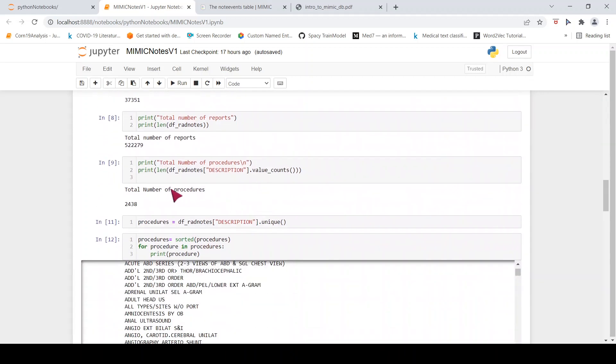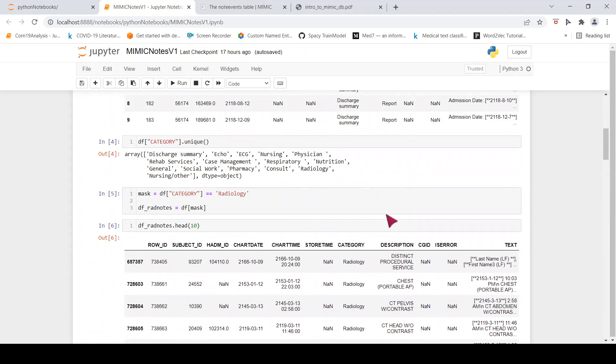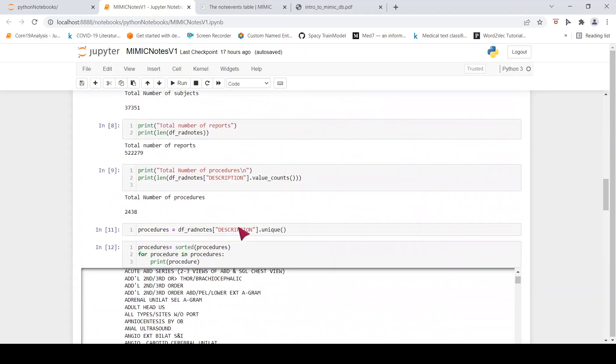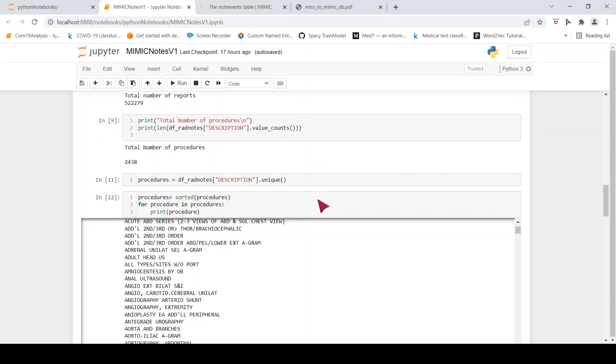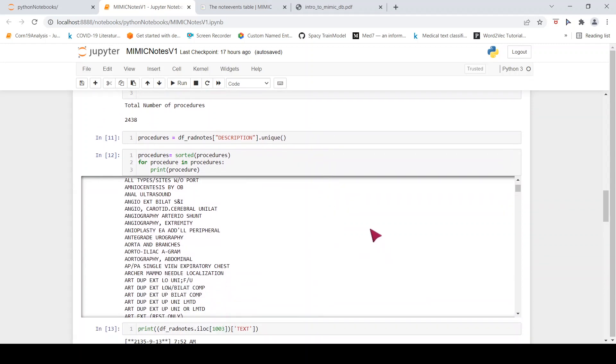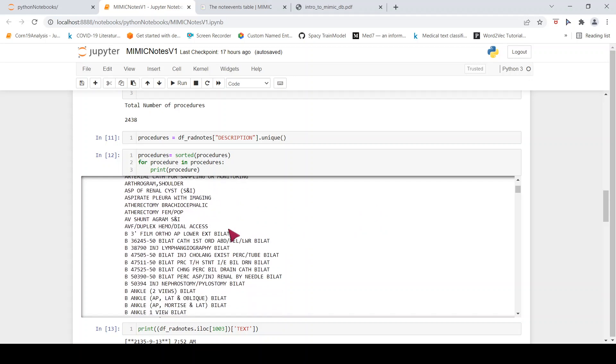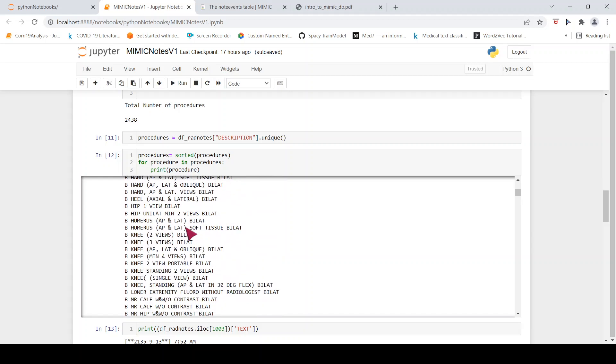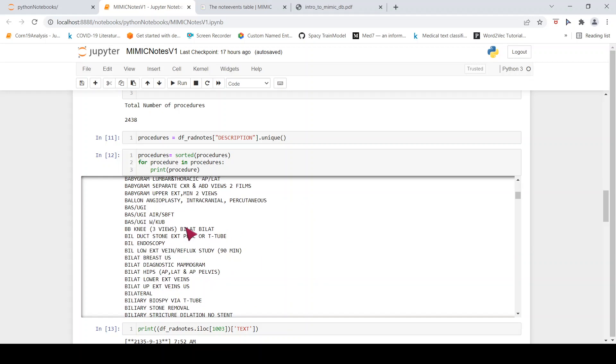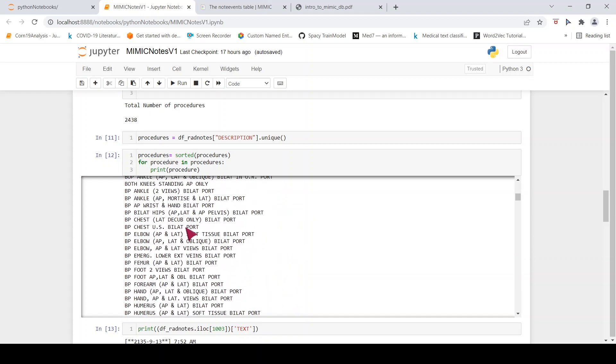Now, if you look at the procedures, the unique procedures, you can do a unique on this particular column of description, you have close to 2438 procedures, radiology procedures basically. If you were to look at what these are, you can see over here, you have angioplasty, angiography, you have x-ray, you have ultrasound, you have CT, you have MR. So you have these different kinds of procedures, radiology procedures basically, imaging procedures.